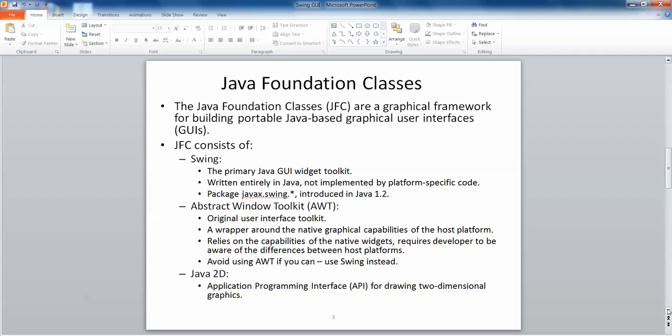The Java Foundation Classes or JFC are a graphical framework for building portable Java-based graphical user interfaces or GUIs. The JFC consists of three main packages: Swing, Abstract Window Toolkit, and Java 2D. Swing is the one we're going to focus on today. It's the primary Java GUI widget toolkit written entirely in Java, not implemented by platform-specific code. The package is javax.swing.